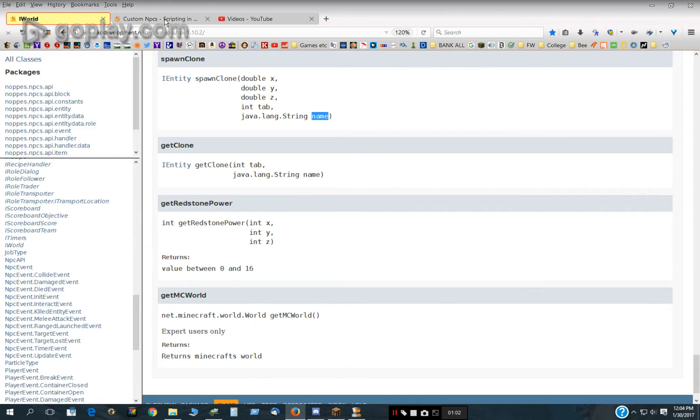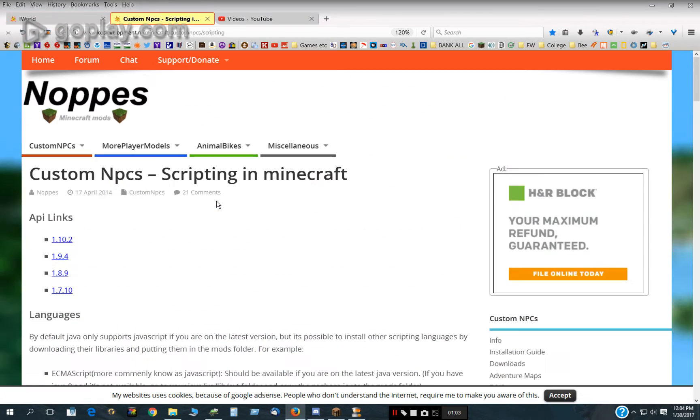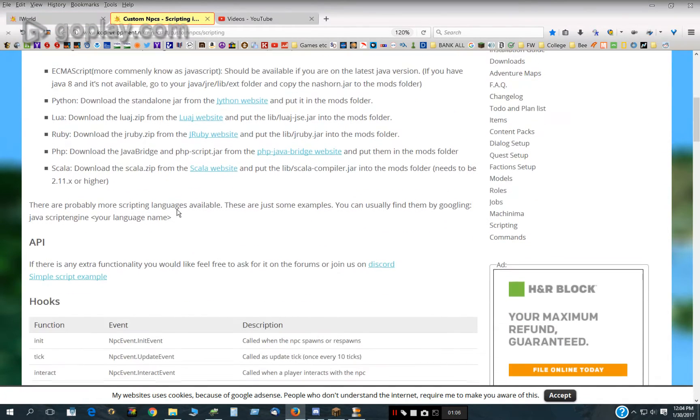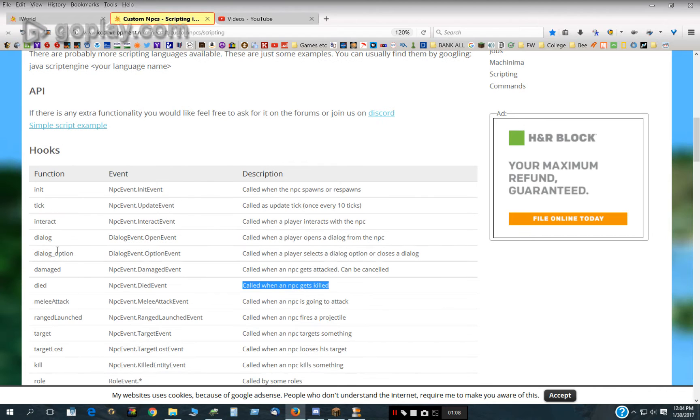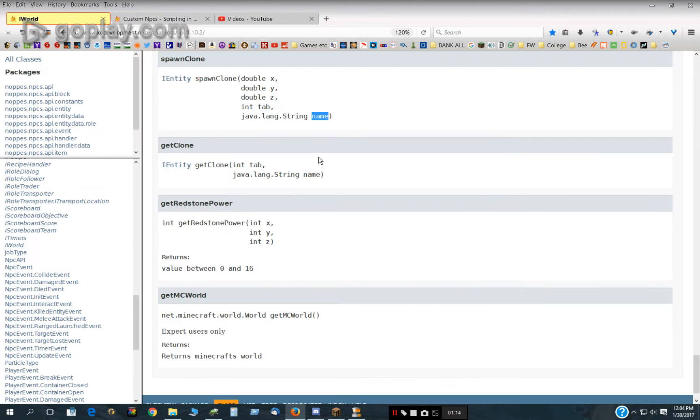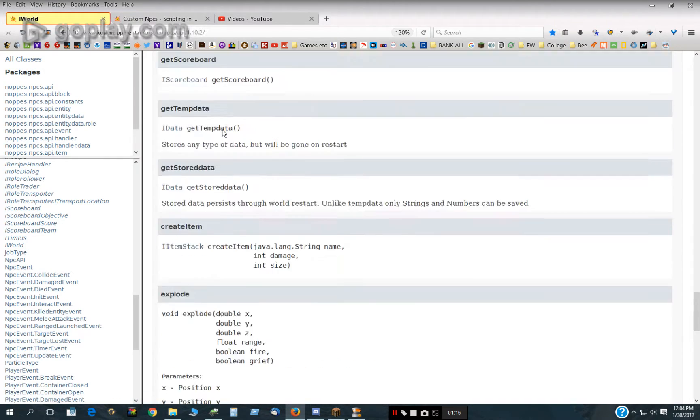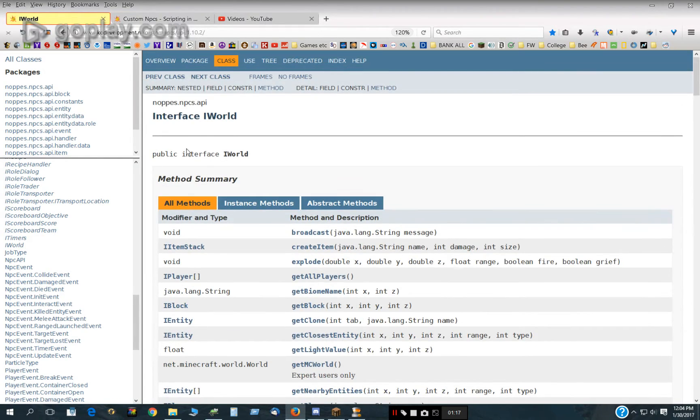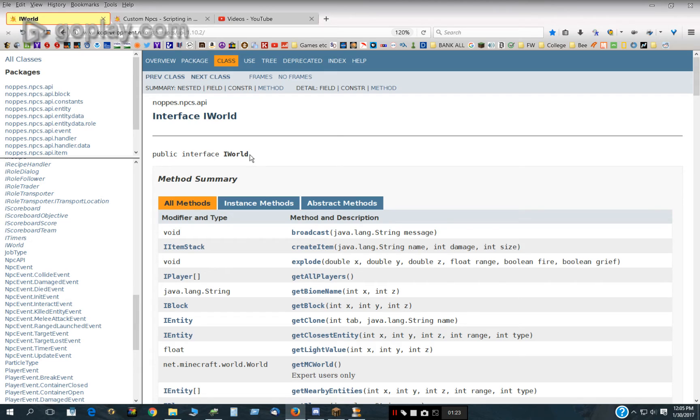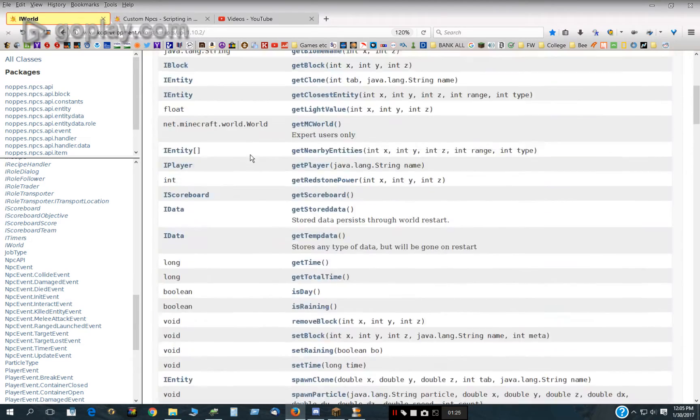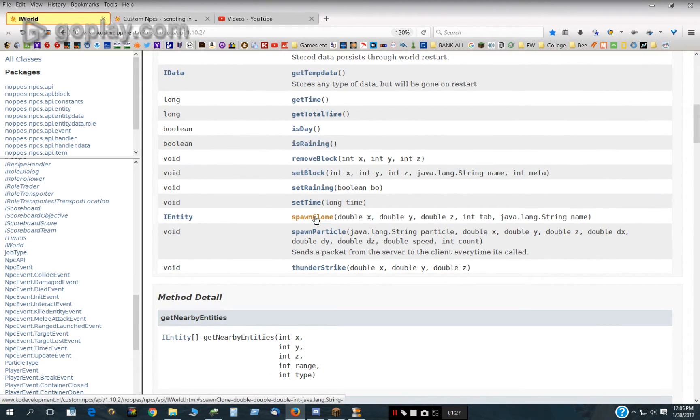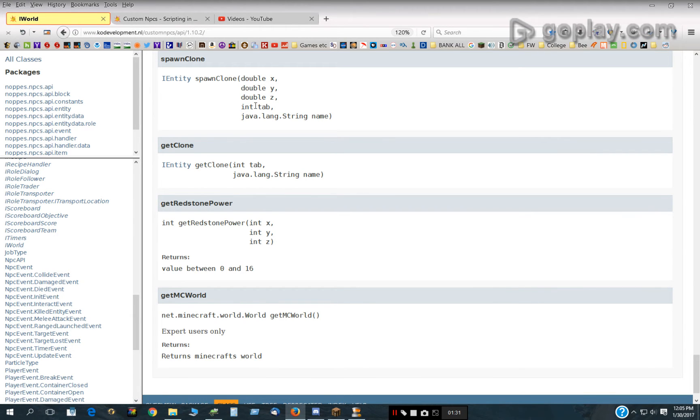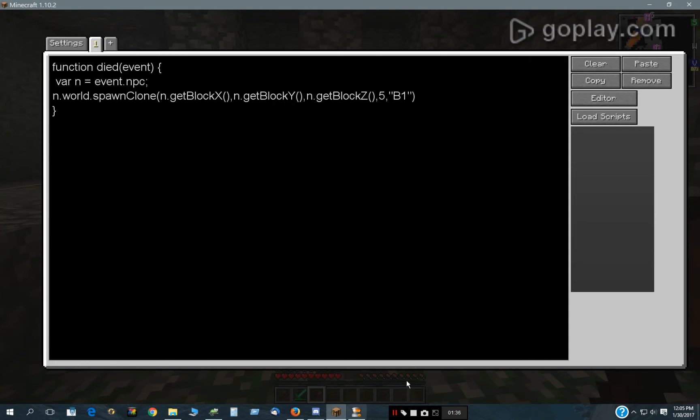If you look at the NOPS page here for scripting, under the hooks, the function died. It's called when an NPC gets killed. And then under the world event, or world class, there's a method of spawn clone, and it just needs an X, Y, Z position, the tab, and the name in the tab.